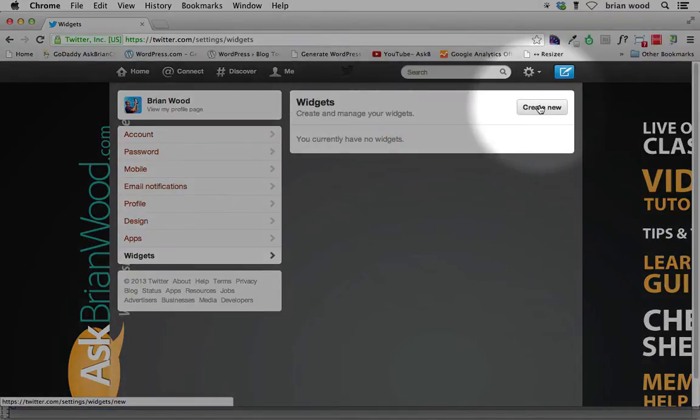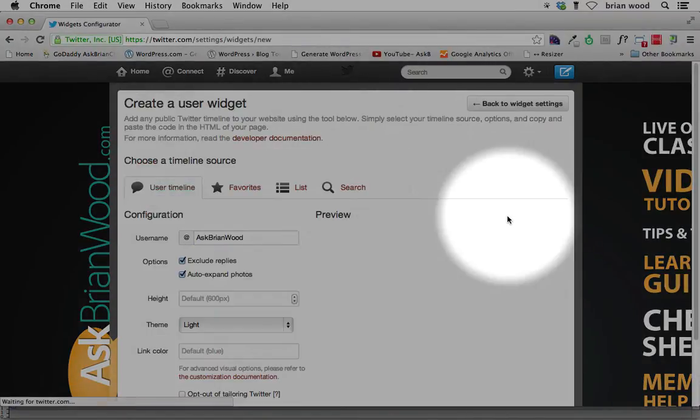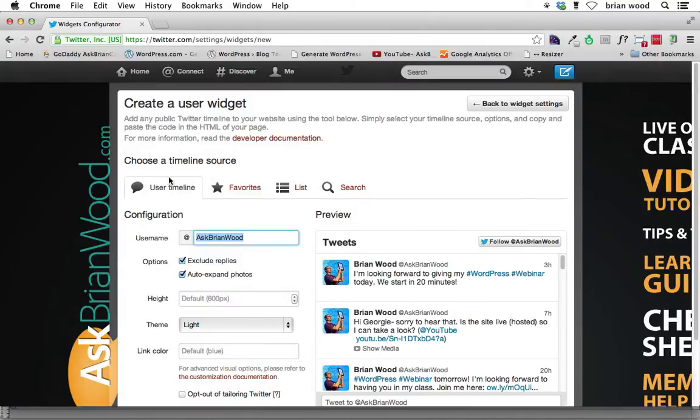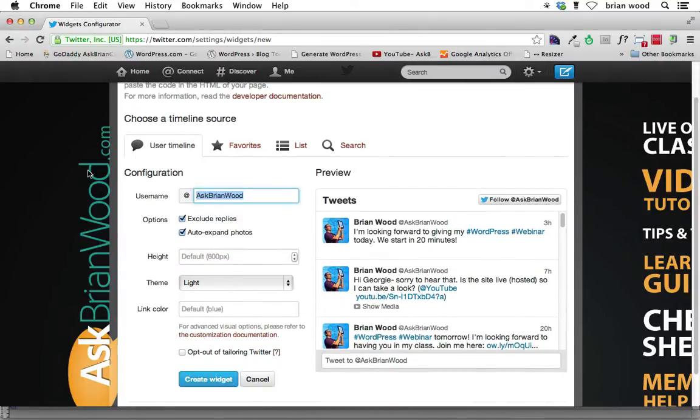This is where you can create a widget that you then paste into Muse. Click Create New. It's going to say, alright, well, we're going to add a timeline.